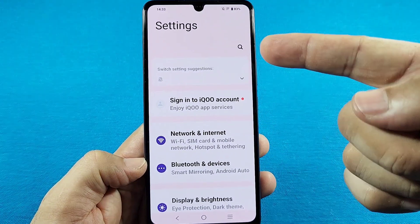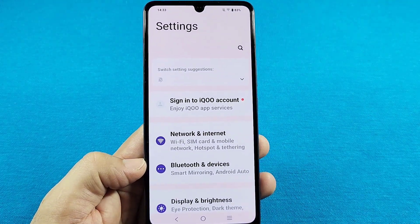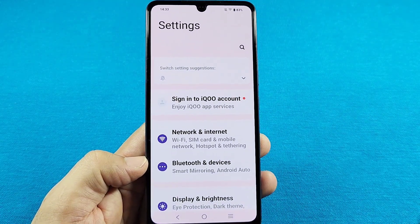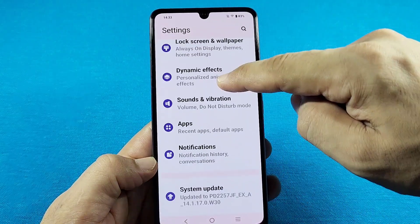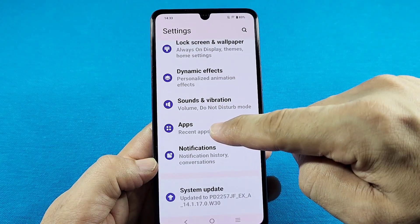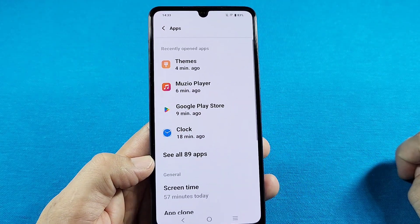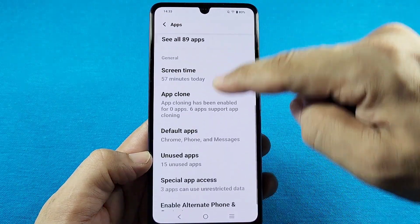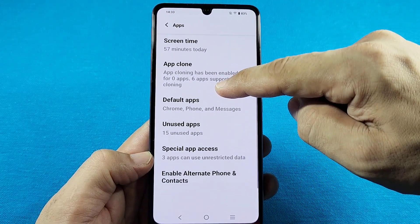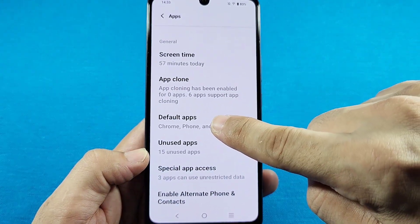You can search 'default apps,' and for some Vivophones you may not get the suggestion. If not, go down until you see 'Apps' right here. Once in the Apps section, go down some more until you see 'Default Apps' — this one there.